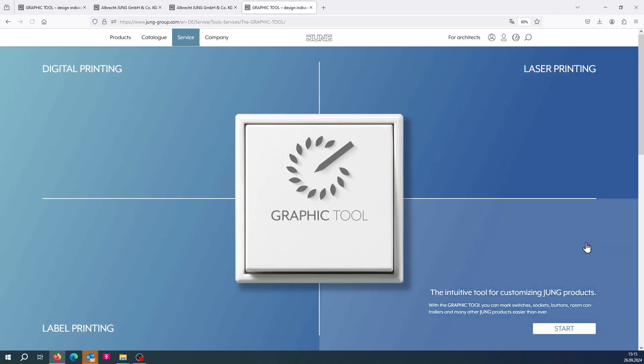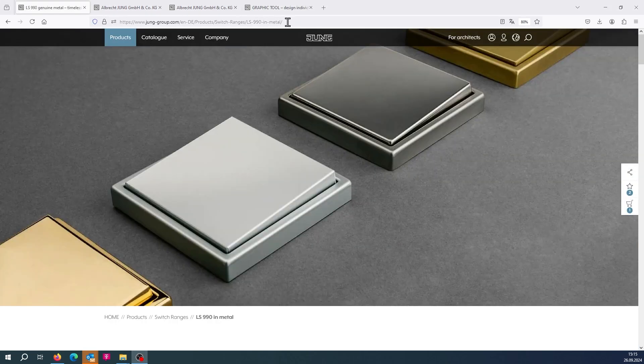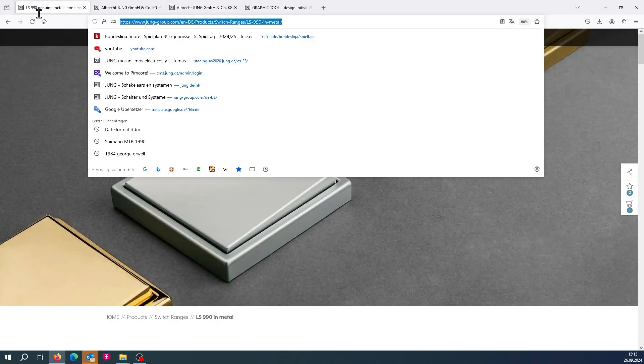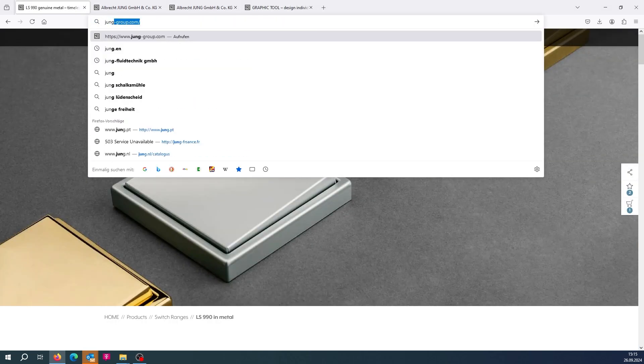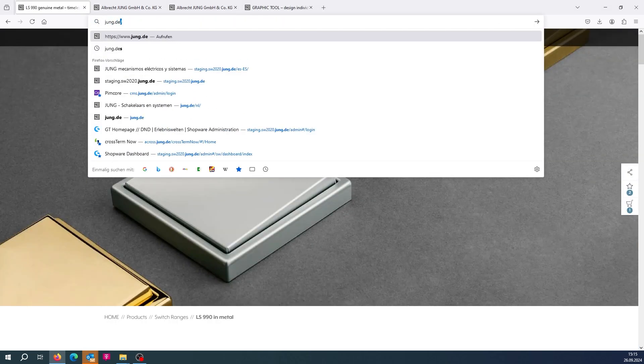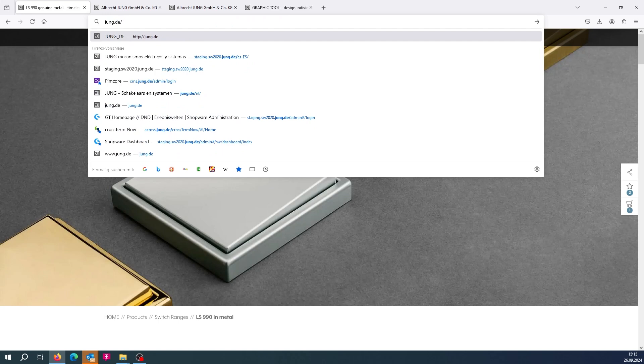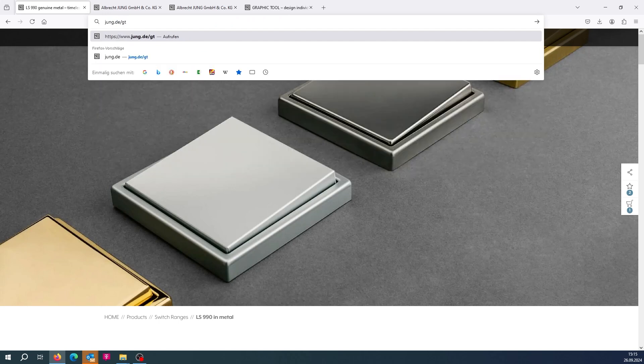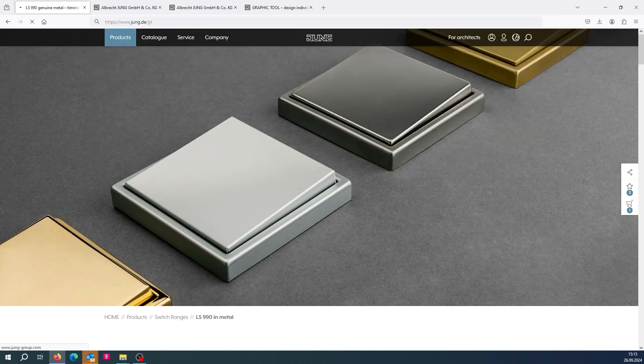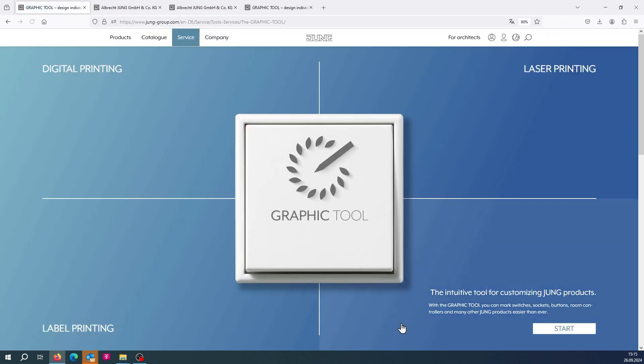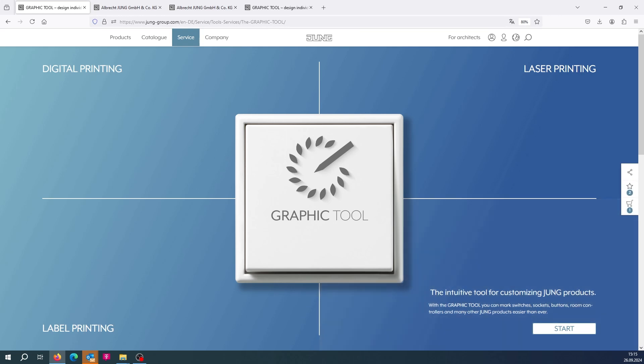The third way to access the Graphic Tool is via the appropriate URL. To do this, enter jung.de slash gt in the address bar. The gt stands for Graphic Tool. This link is suitable for generating a shortcut for the Graphic Tool.